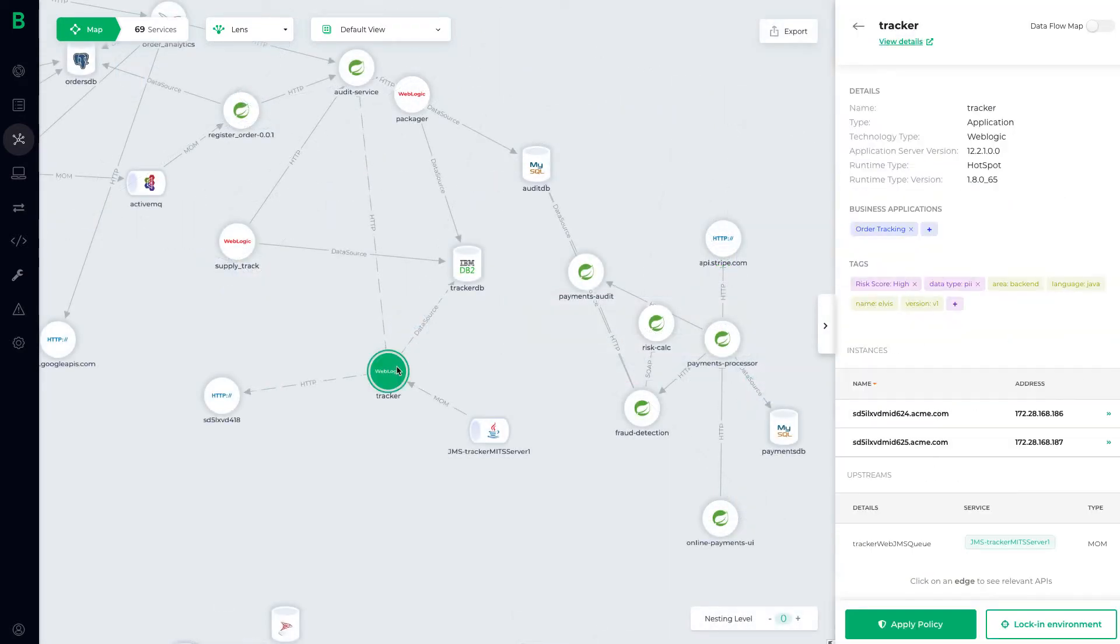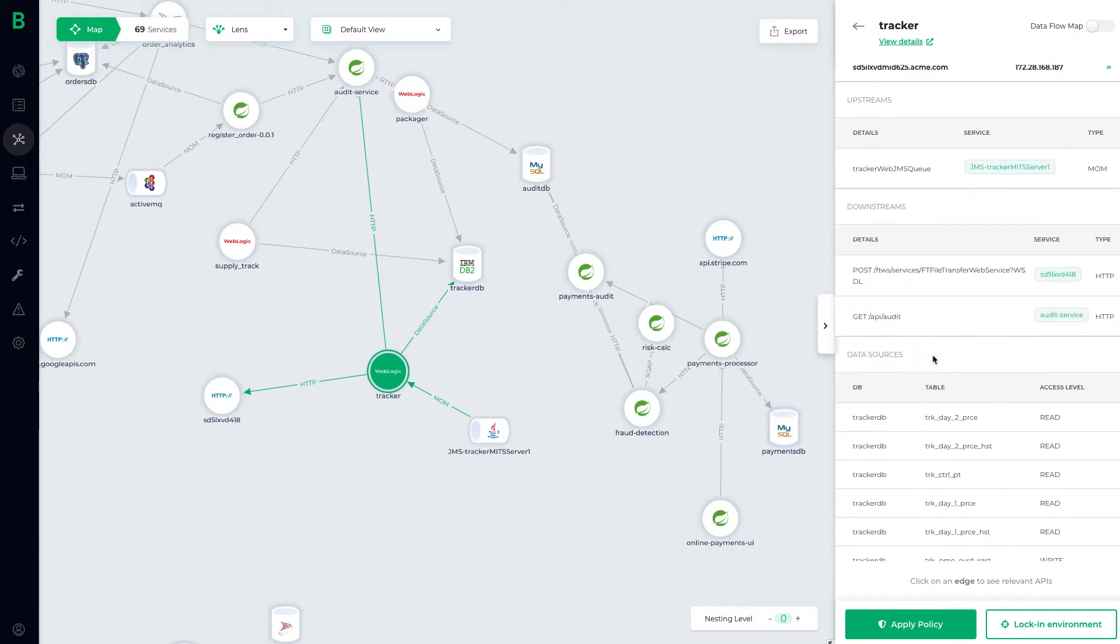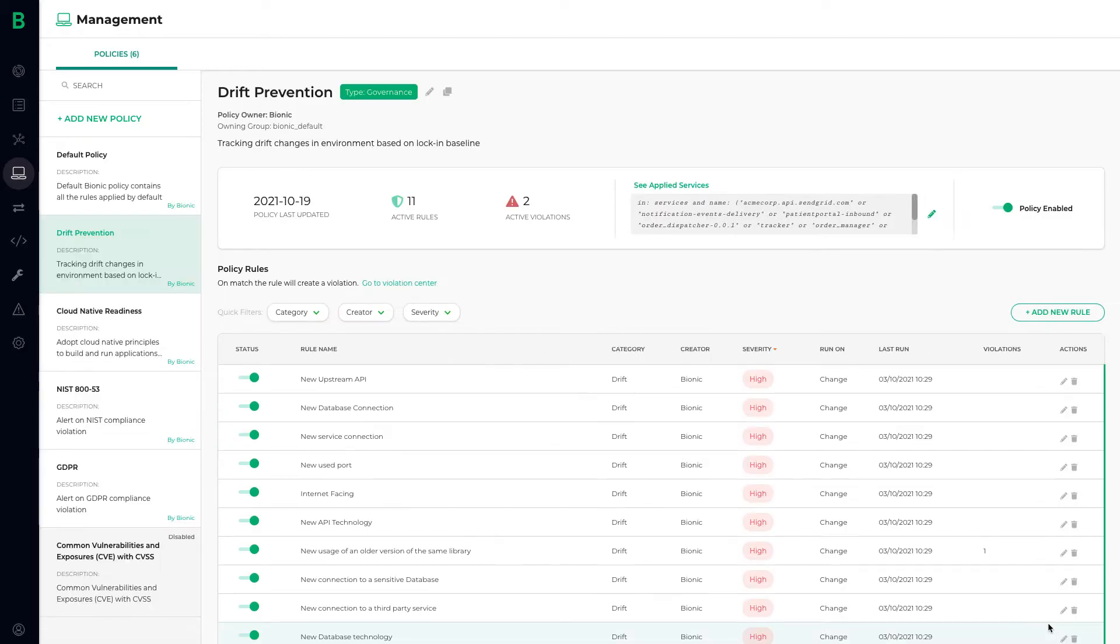Bionic allows teams to quickly baseline and lock in their application architectures, so they have drift policies that can notify them in real time should an architecture change.